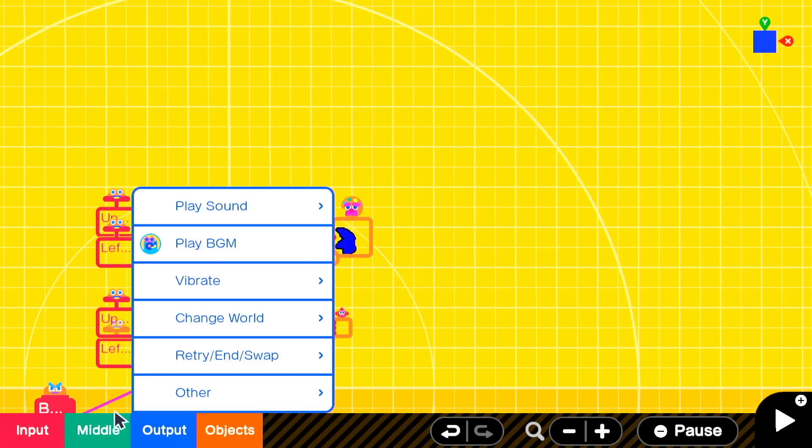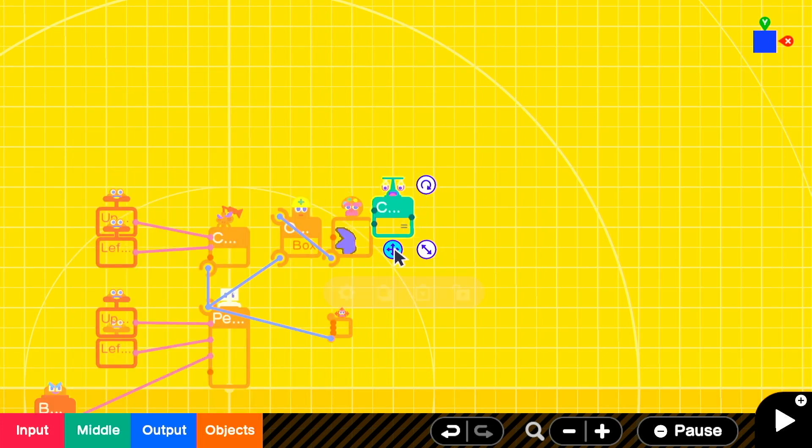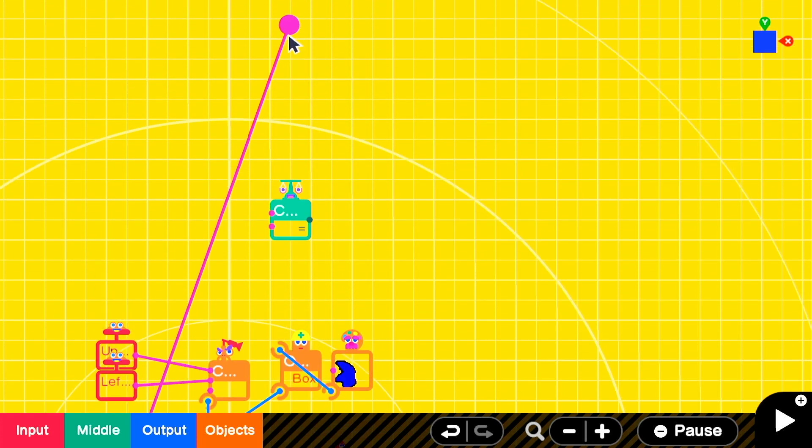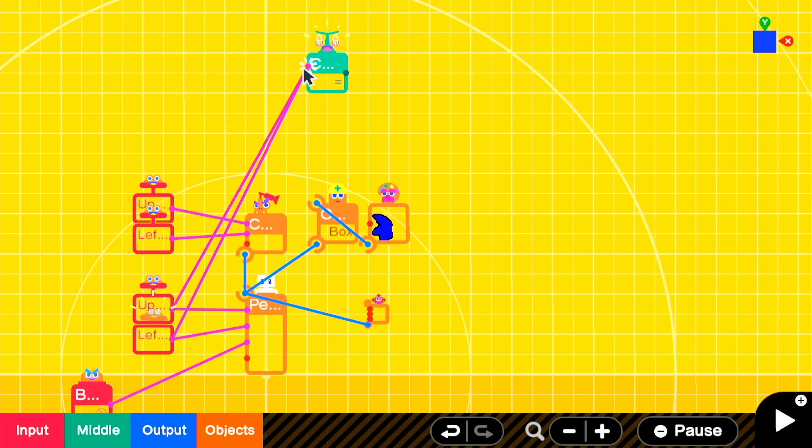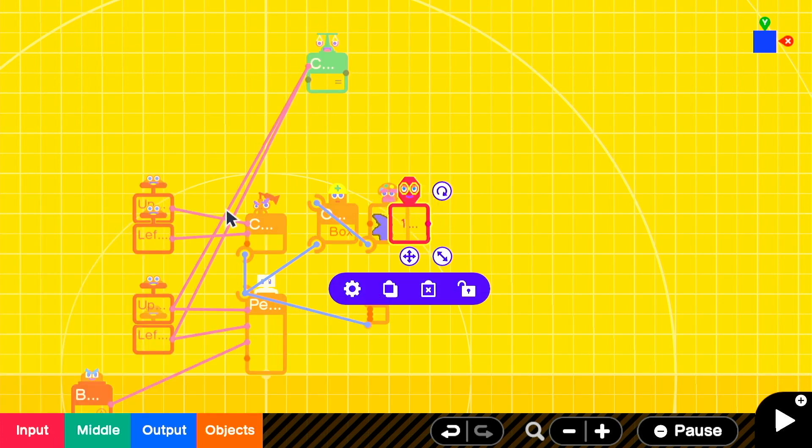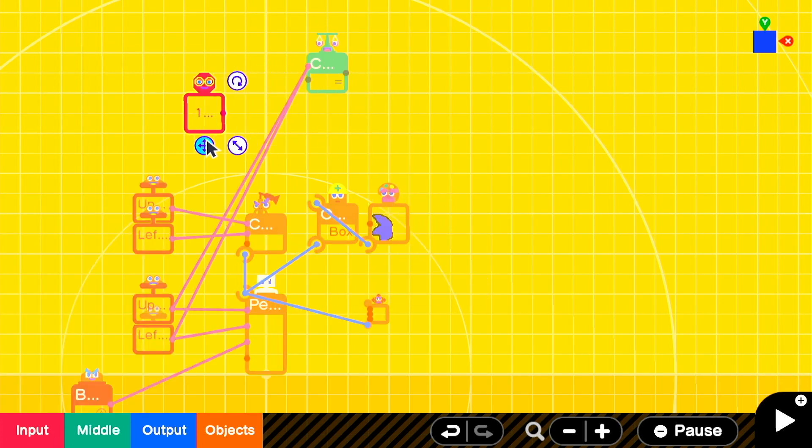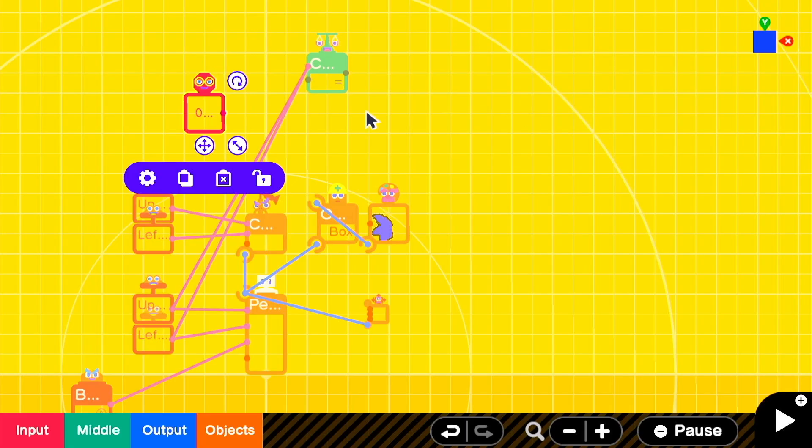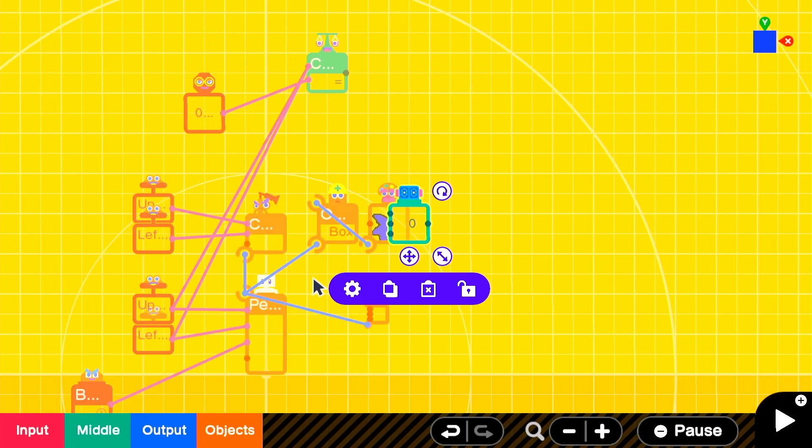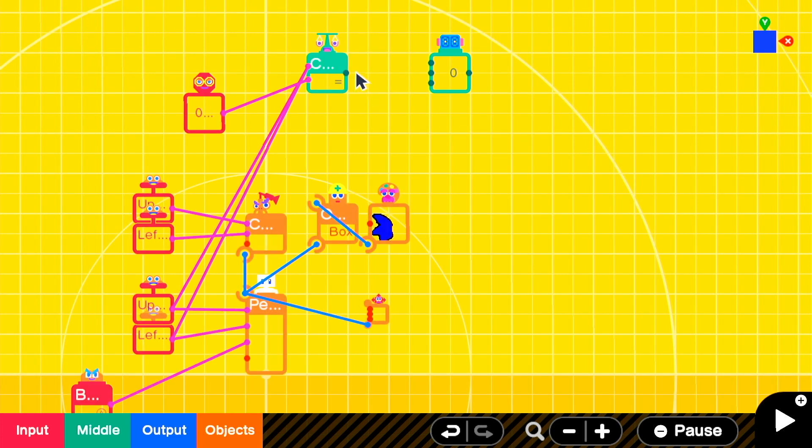The first thing we need to do is identify a state whether Sonic is moving or not moving. So we're going to get an equals comparison nodon and we're going to attach both of the left movement stick outputs into the first input on the comparison. Then we'll get a constant nodon set to zero and send that into input number two. Now we have a signal of whether the Sonic person is moving or not.